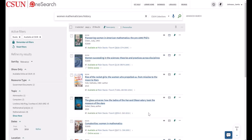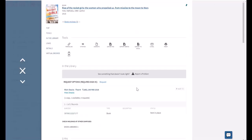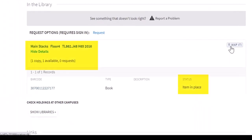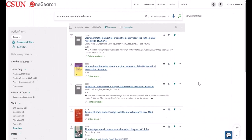Once you find the book you're interested in, click on the title for additional information. If you choose to get the book yourself, note the floor, call number, and item status. Ebooks can be easily accessed by clicking on the title, then selecting the ebook link under Online Access.